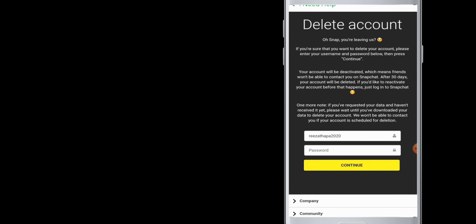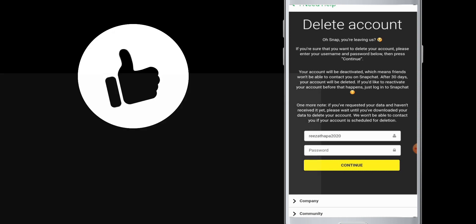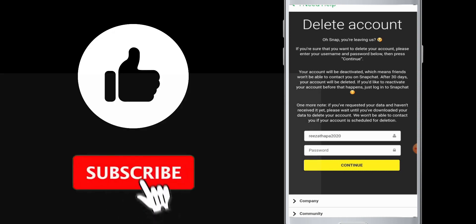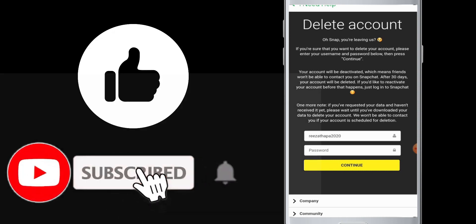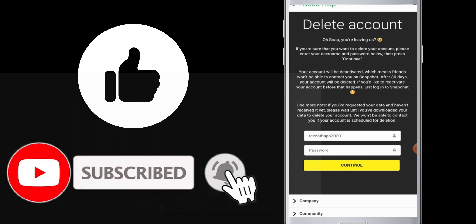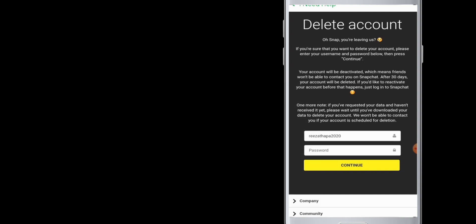I hope this video was helpful to you guys and you have known how to delete a Snapchat account. So don't forget to like and subscribe to our channel and hit the bell icon for more upcoming tutorials.